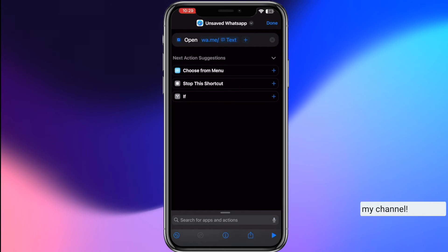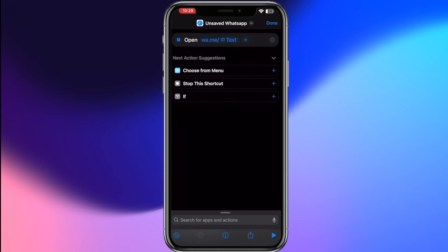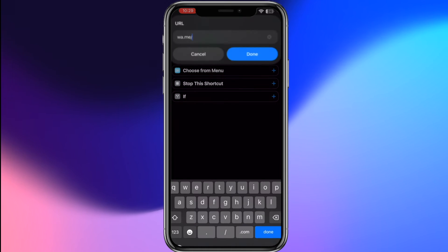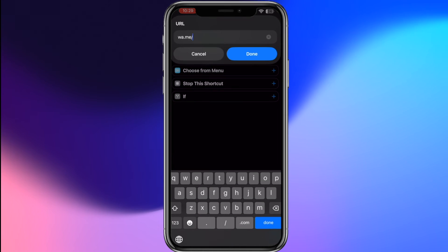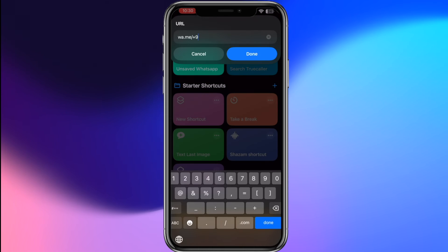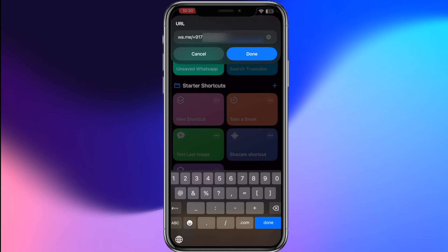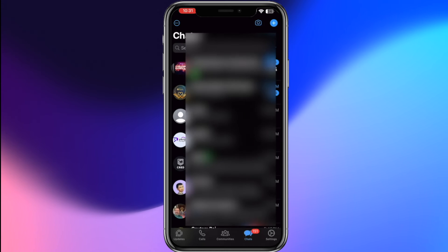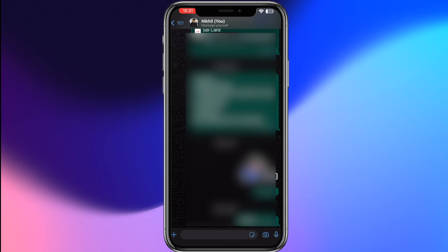We've almost done with setting the URL. Now tap on done. To test this shortcut, it will prompt you to enter a phone number. Input a phone number including the country code and tap done again. You should now be redirected to WhatsApp.